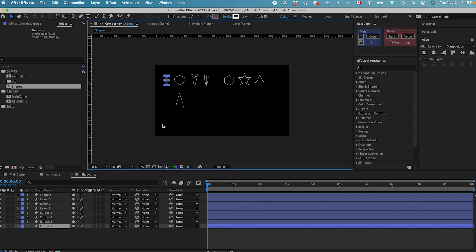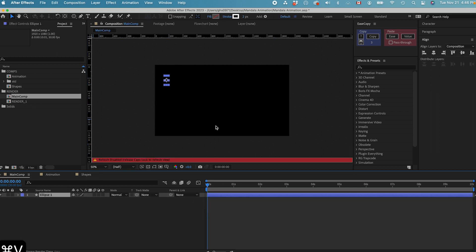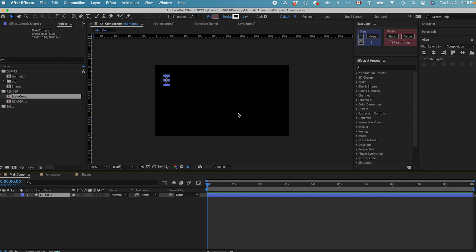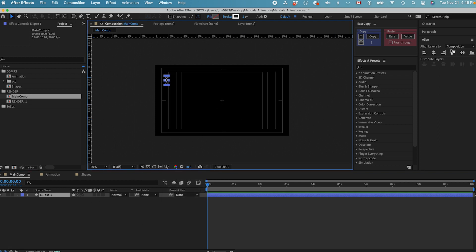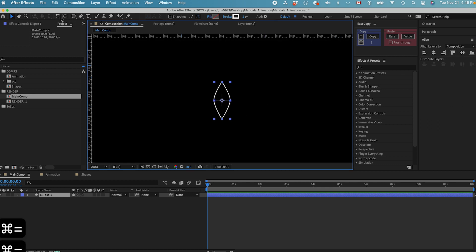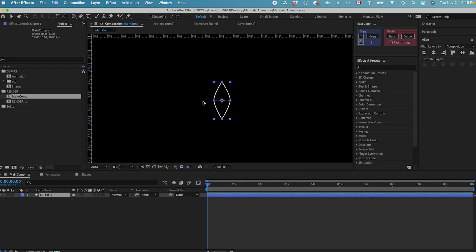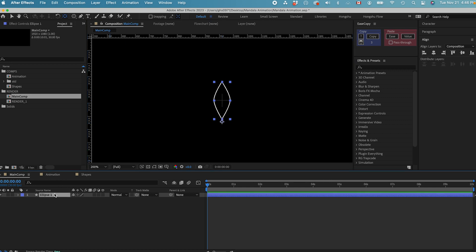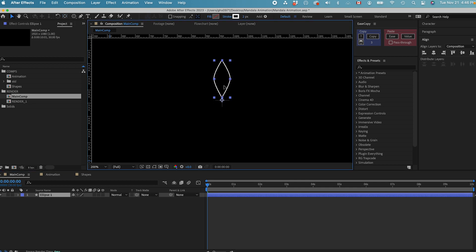First of all, let's grab this first shape. Command C to copy the shape. Let's go to the main composition and paste it in. I need to put this shape right in the center of the composition — let's go to Align and put it in the center. Now I need to zoom in. I need to use the Pan Behind tool to move the anchor point all the way down to the bottom edge of the shape, and then move the shape up to make sure the anchor point is right at the center of the composition.